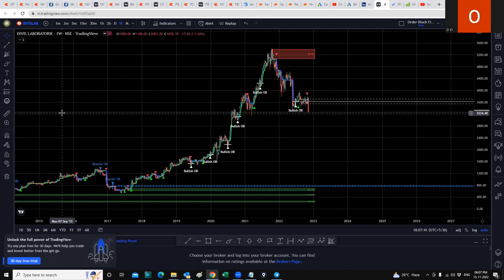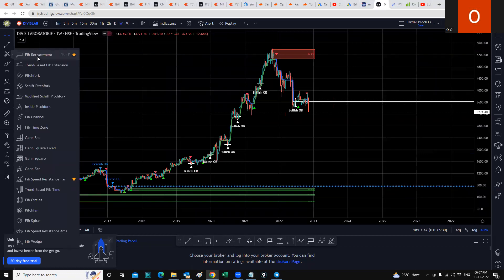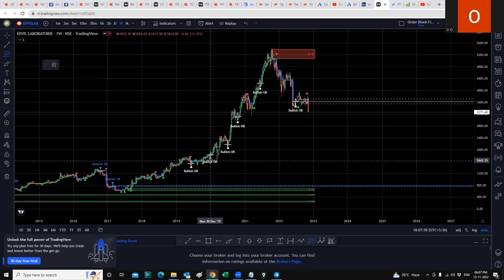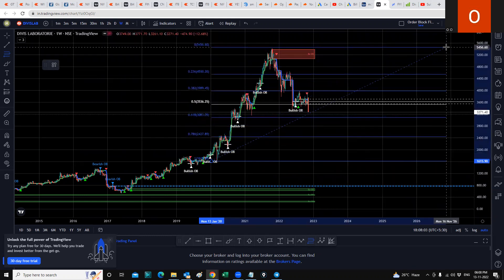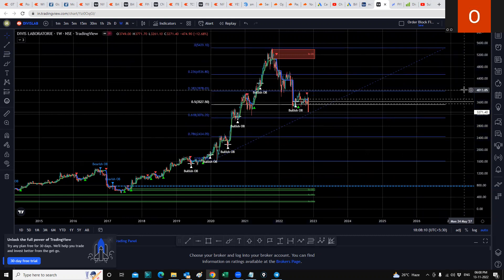Now let's draw a Fibonacci retracement from the lows of 2020 to its lifetime high and see what we arrive at. We'll go from the low approximately to the all-time high. What we get to see is that it has broken down from the Fibonacci level of 0.23, broken down 0.38, and it's also broken down 0.5, which is significant, and now it is heading towards 0.61.